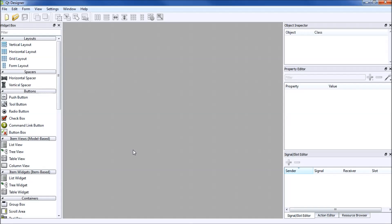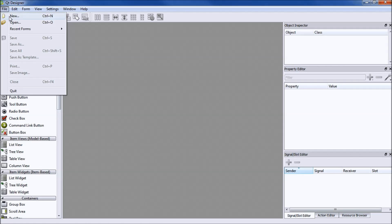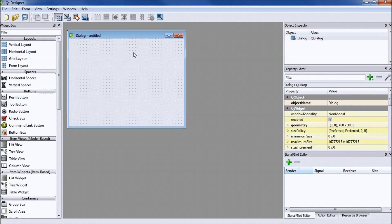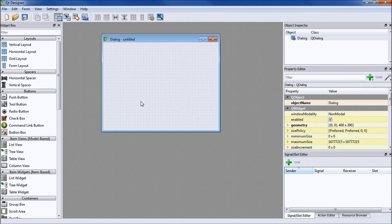Open up QT Designer, go to File > New, and for quick purposes we'll open up a dialog without buttons — press Create. What you get is a dialog box with no buttons. For a little hello world demonstration, you'll need to click on the Edit Widgets button.